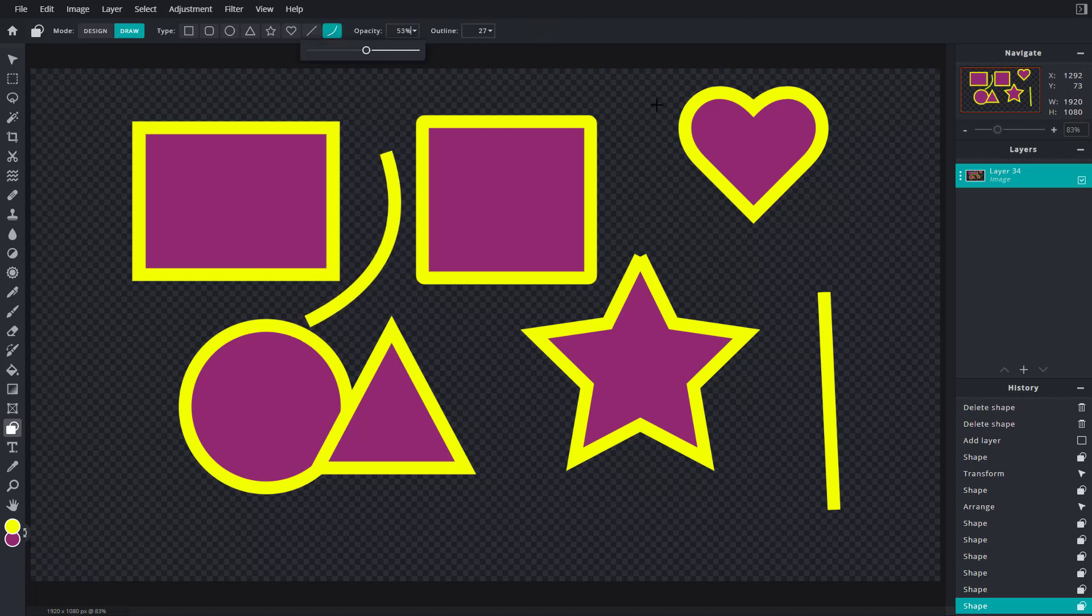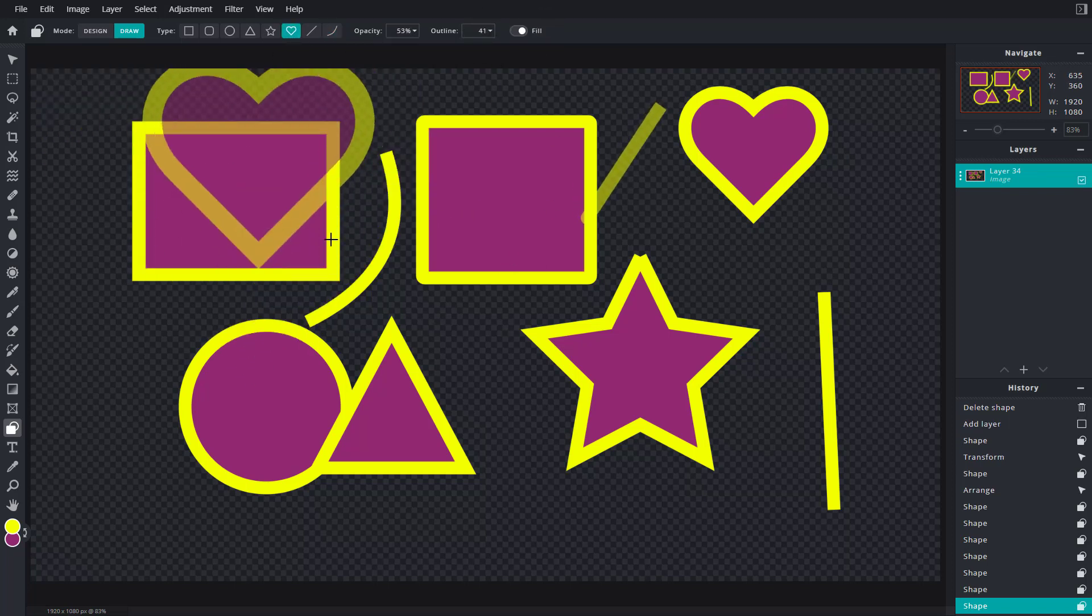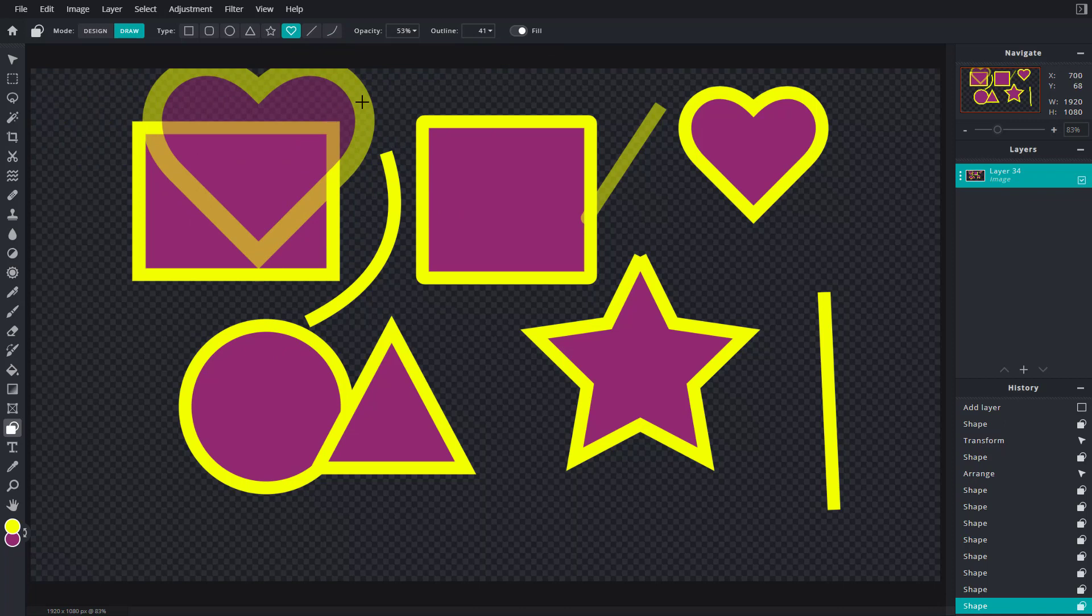Once you click here, you can work with the opacity. Just like this you can make it transparent. You can also work with the outline of the shape as well.